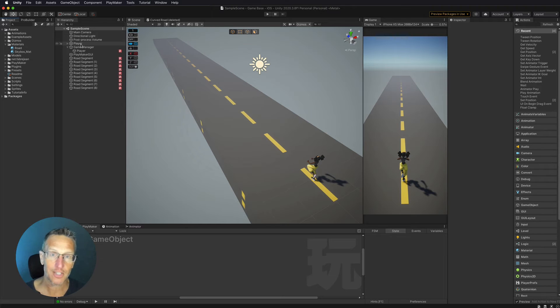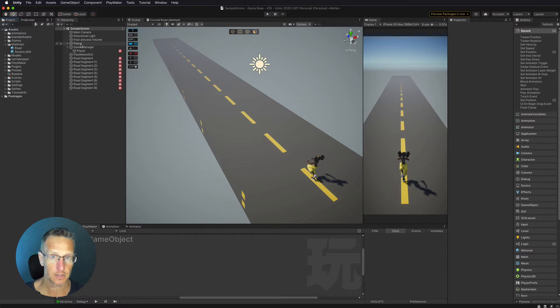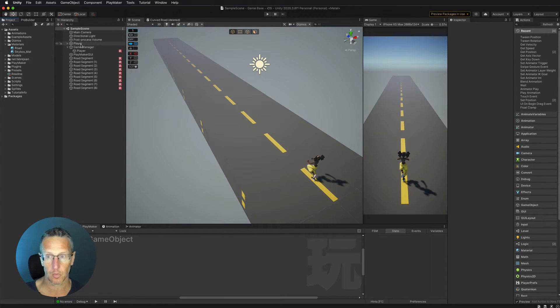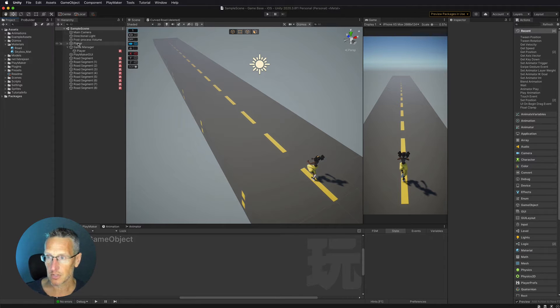Okay, so here we're back in Unity. In my previous video, I had set up three sections of road that just continually loop. I've added a few more sections so that we have a little bit longer road to work with. So I want to go ahead and start with shaders.